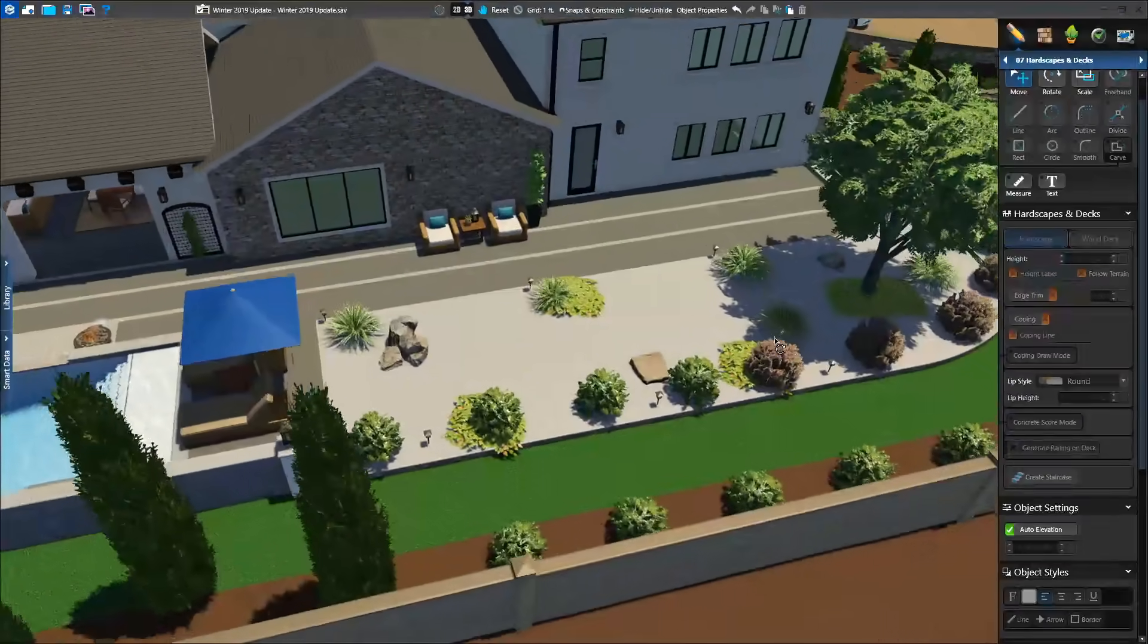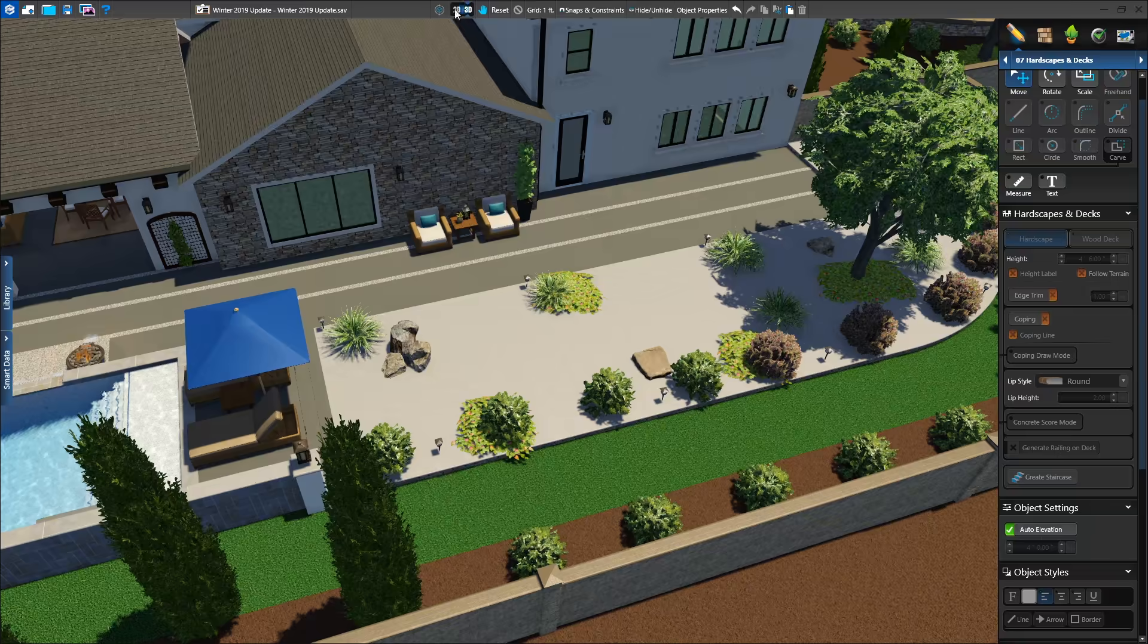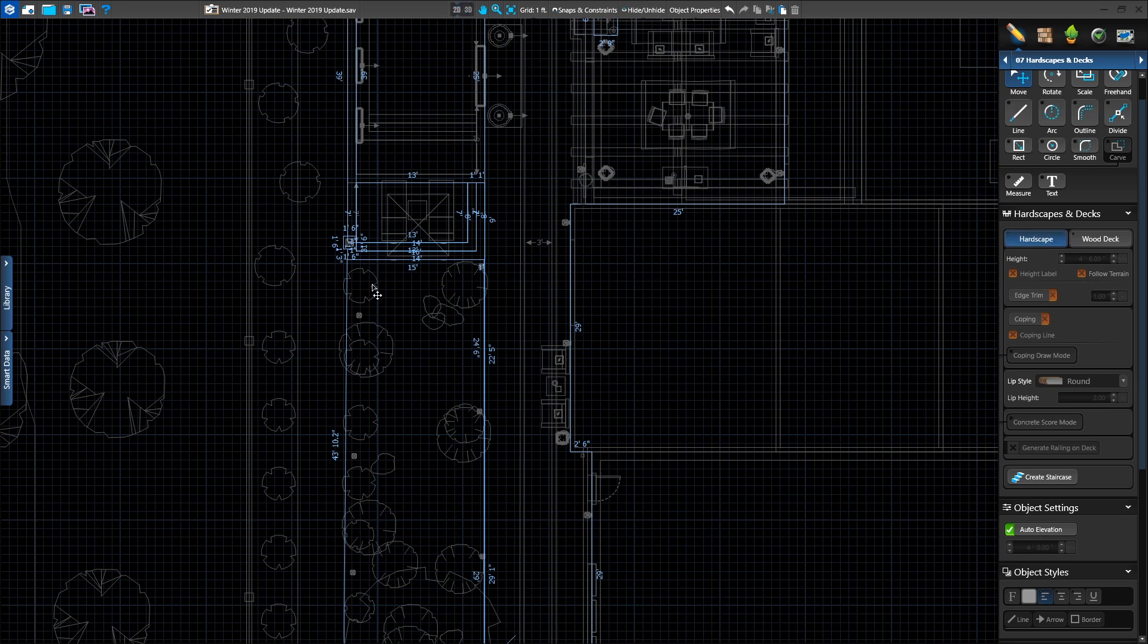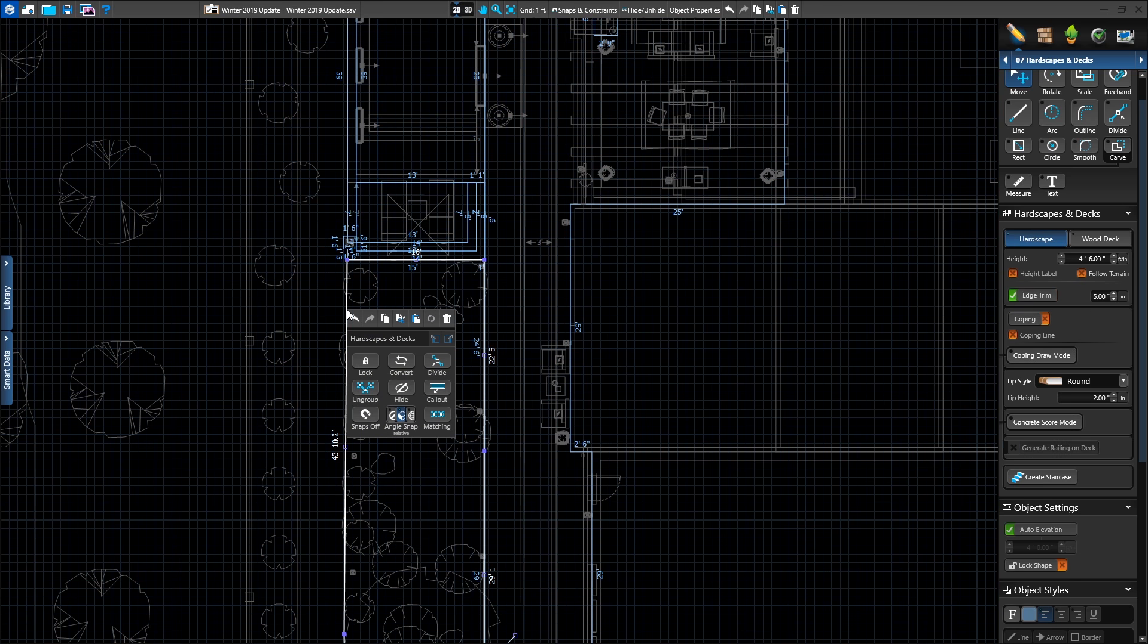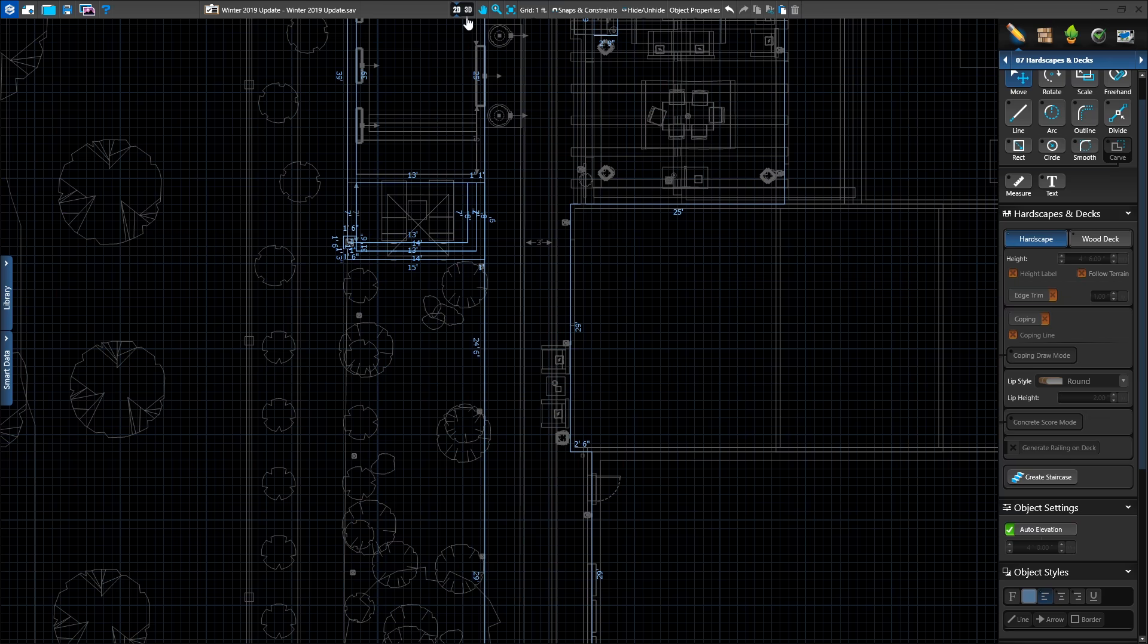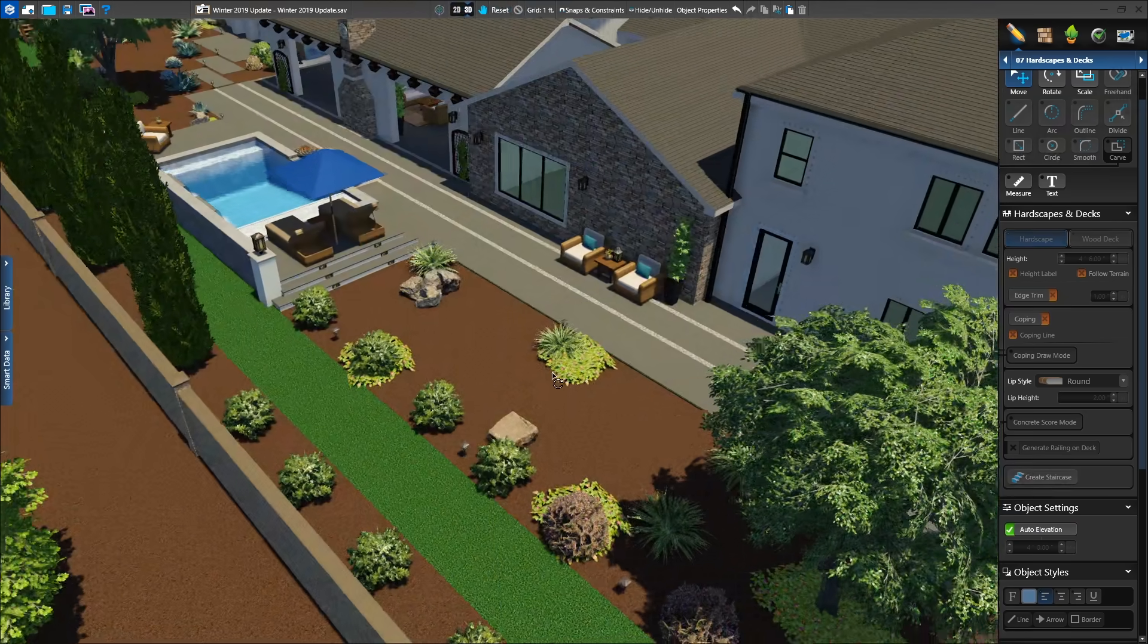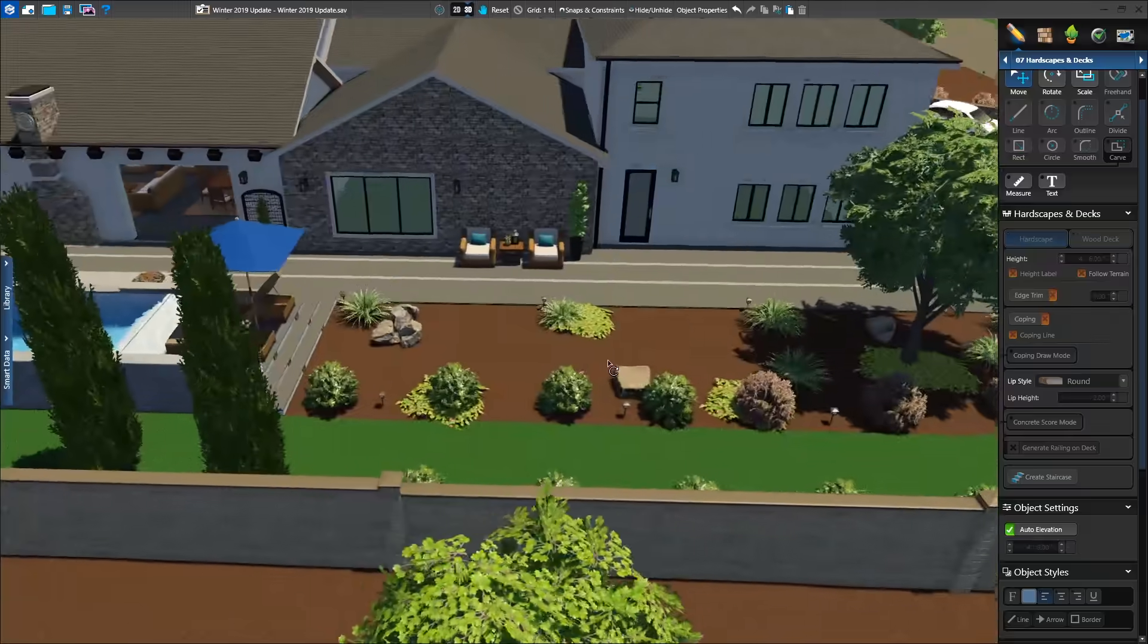Did you draw a shape in the wrong stage? Maybe you accidentally drew a planter in the hardscape stage. Now with right-click, you can convert the hardscape to a planter all while staying in the hardscape stage.